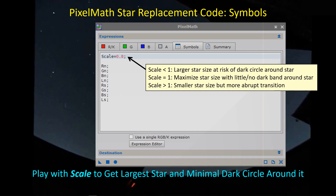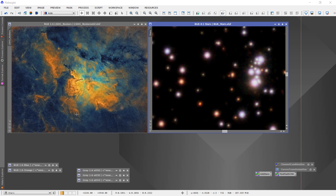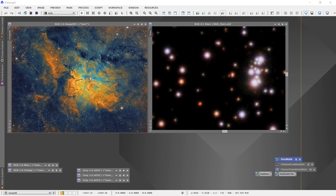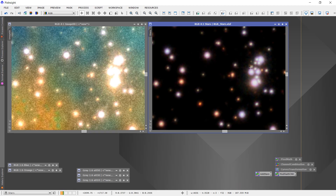Let's go over to PixInsight and see how this works. Here we have our starless image with nebulosity throughout the field of view — SH286 — and here we have the RGB stars, color calibrated with photometric color calibration and removed from the background using StarNet. We want to include this star field into our starless nebula image. Let's use the addition process first to see what happens. If I just execute that, I have a new star image and this is basically what I've been getting. None of the detail is present because the stars are bloated due to saturation around all the stars.